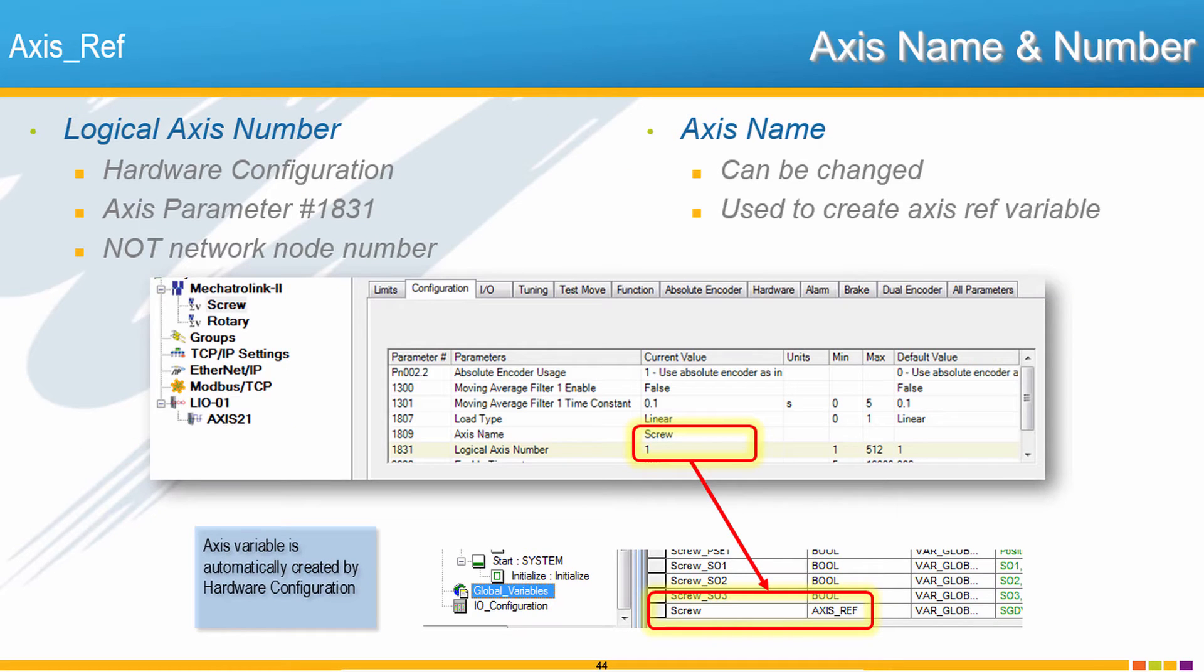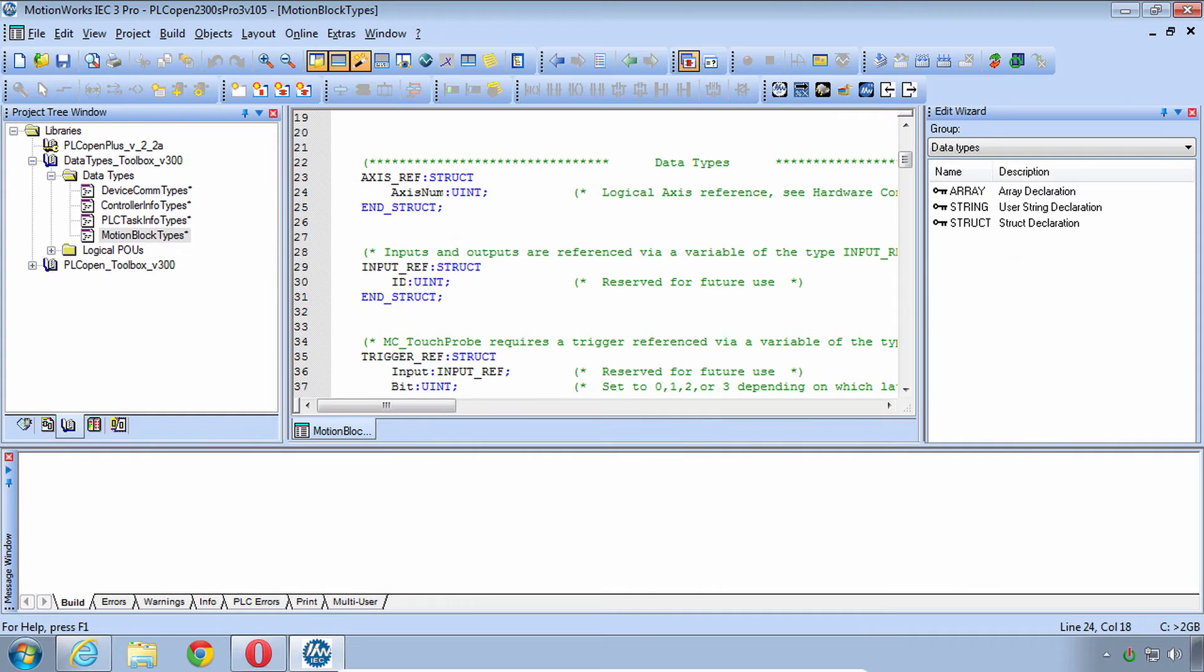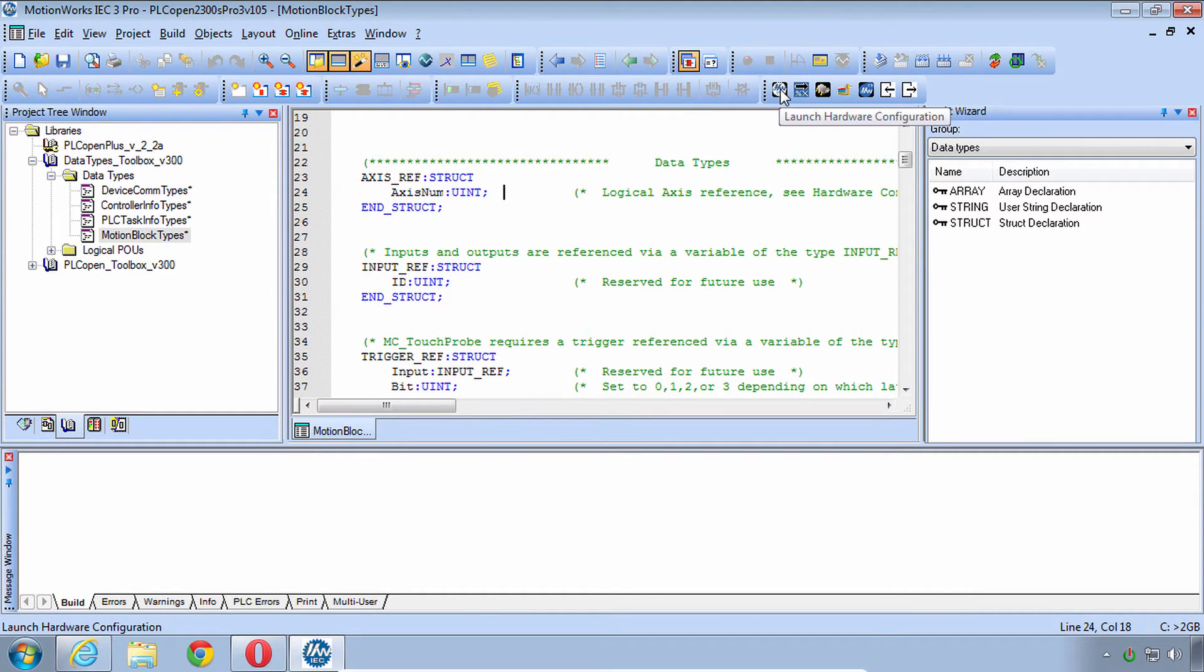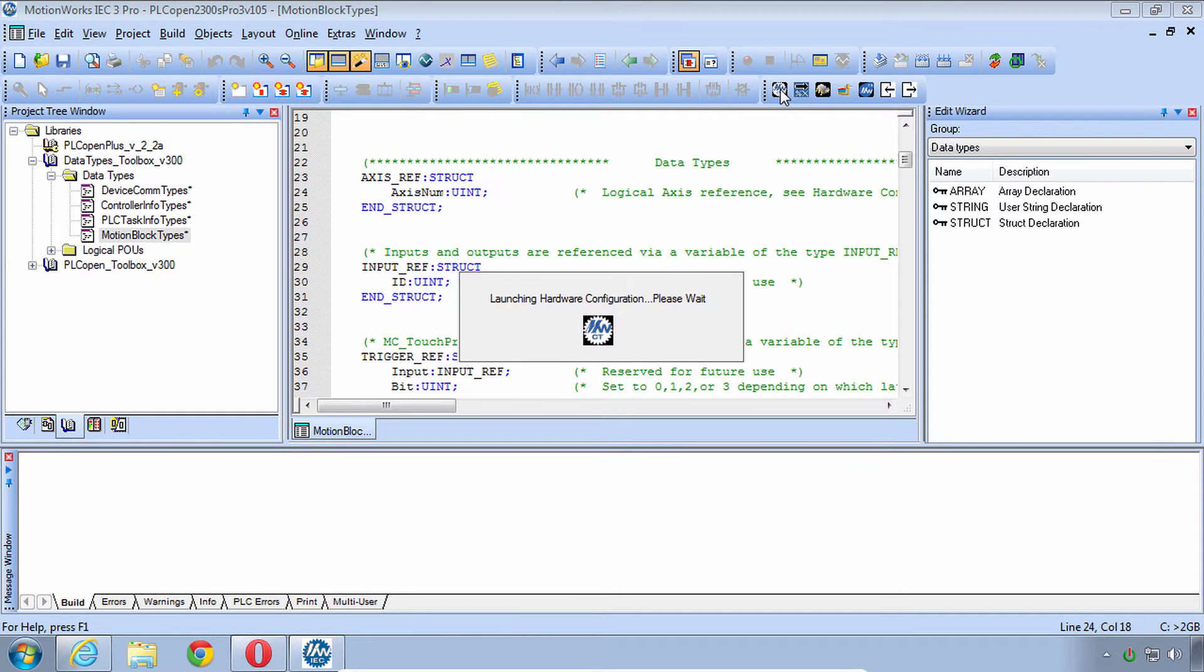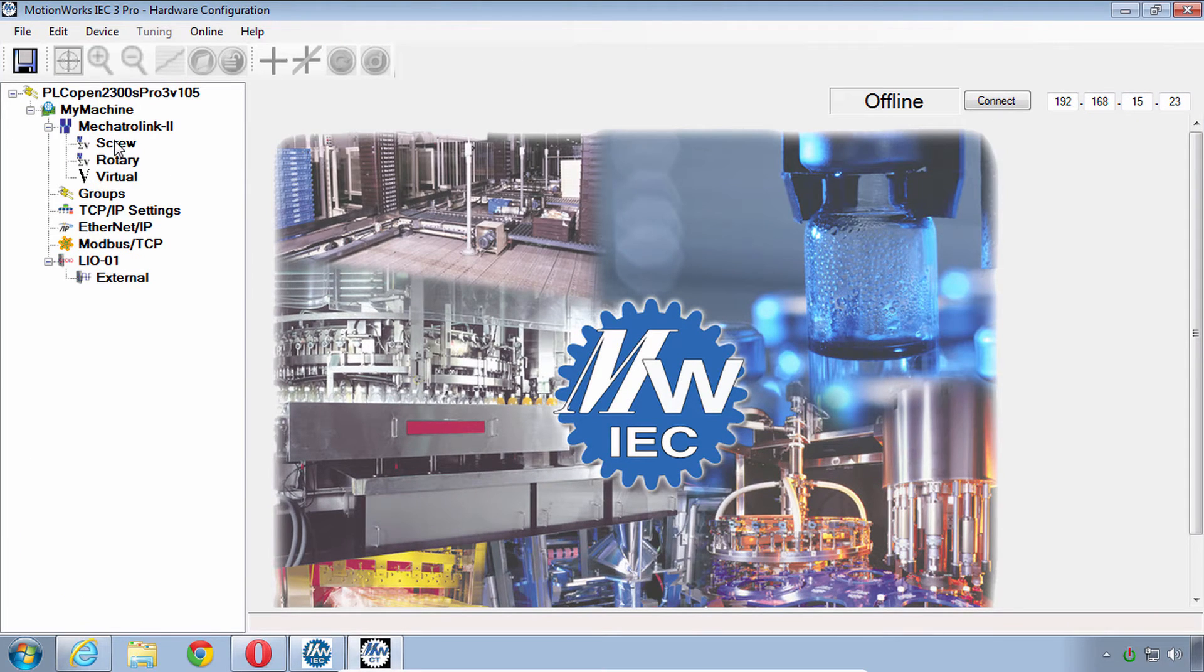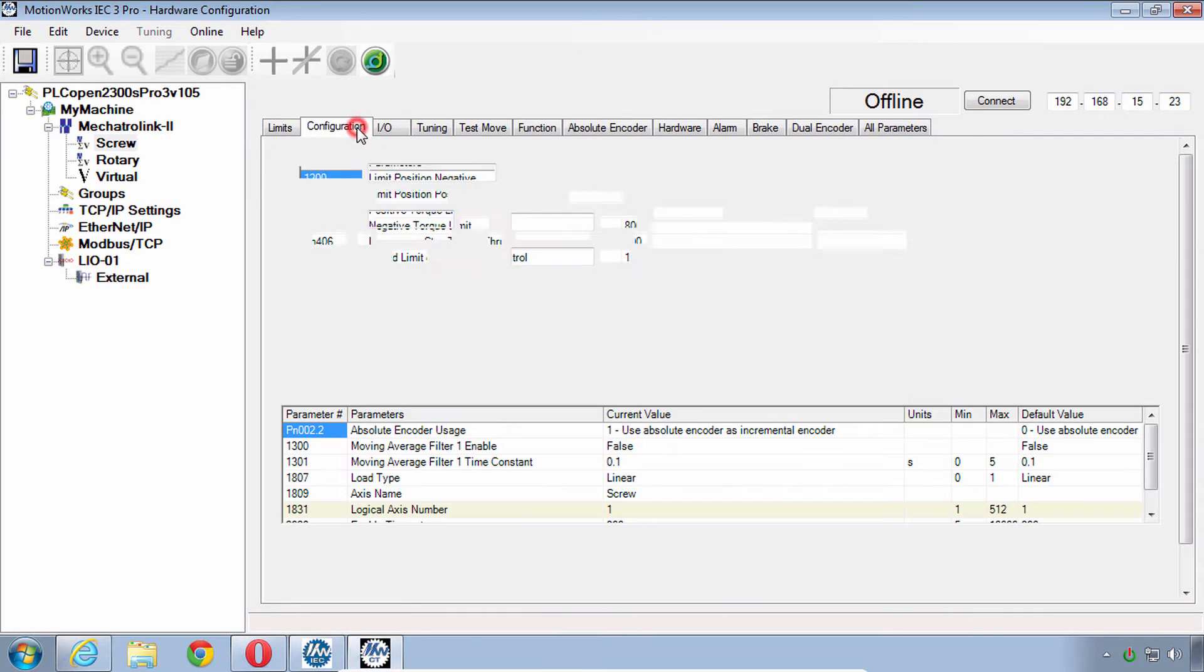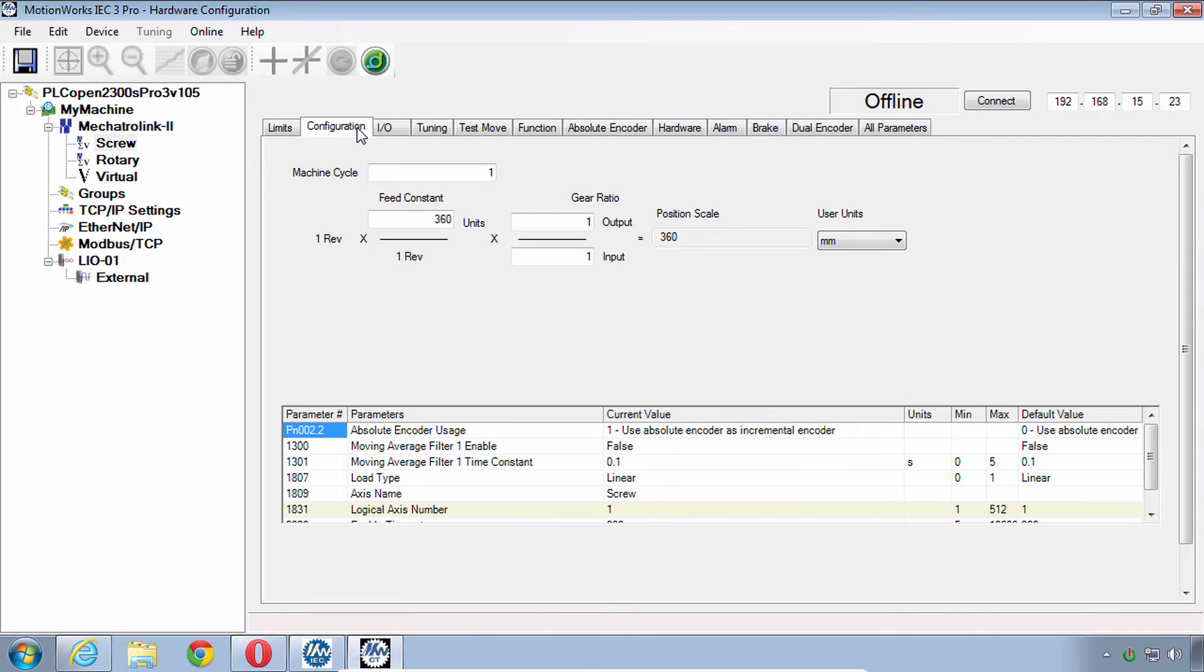So what are the axis numbers for the axes in our demo project? To see those numbers, we have to go to the hardware configuration. Let's demonstrate that if you'd like to follow along with me. I know we said that this training is about PLCopen and not hardware configuration, but there are times like this when they are closely connected. So we'll click on one of the axes like screw.